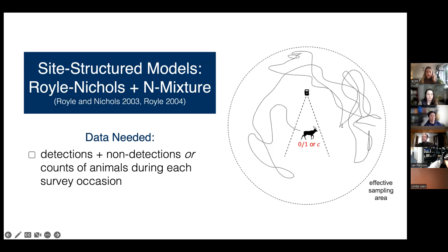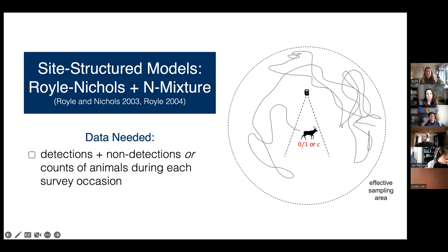The last two models in this section are site-structured models: the Royle-Nichols model and the N-mixture model. These are different because instead of using an array of cameras to sample one big population, site-structured models treat each camera as sampling some mini-population within a meta-population — essentially calculating density per camera station and extrapolating to the entire study area. The Royle-Nichols model uses detection/non-detection data (zeros and ones), while the N-mixture model uses counts of animals in images.